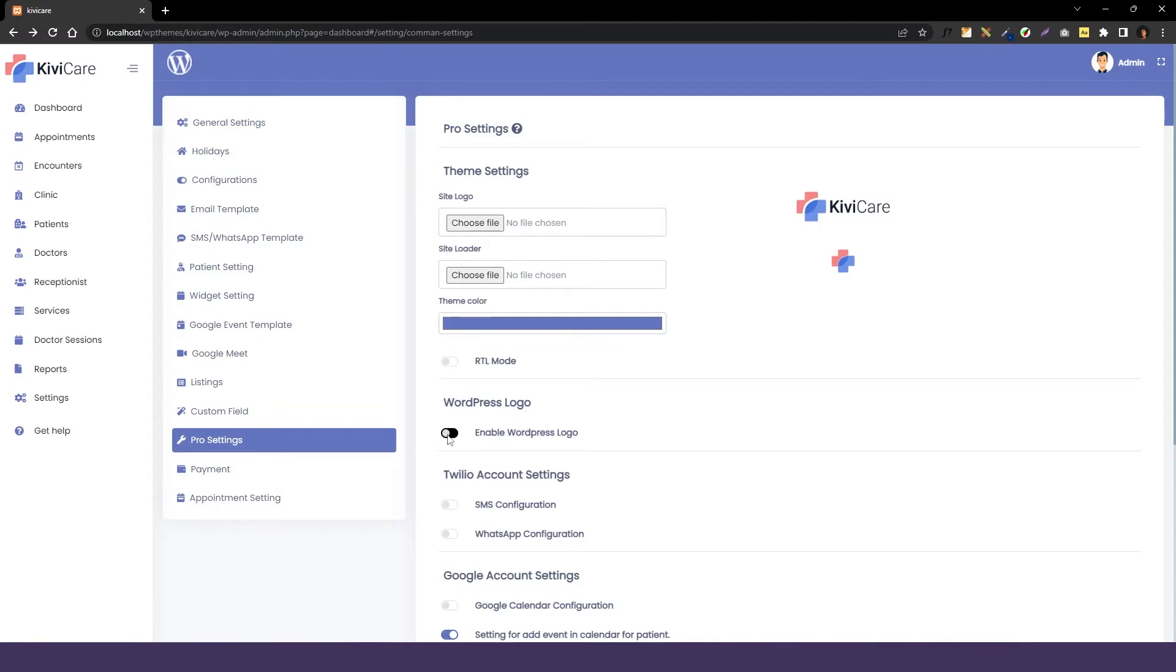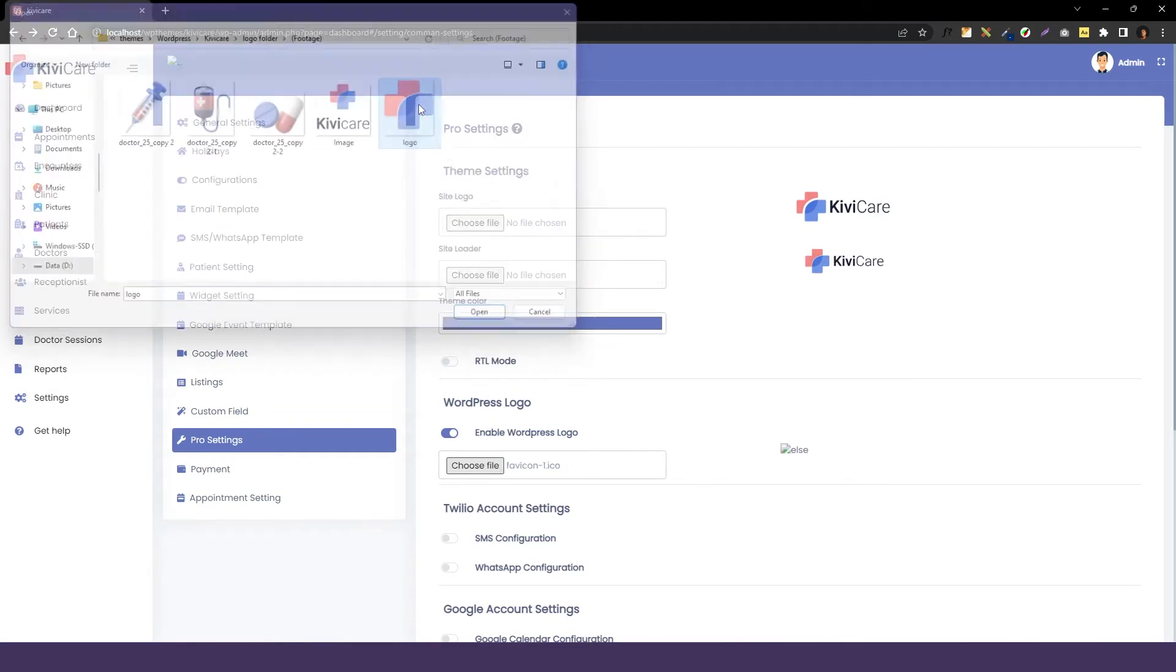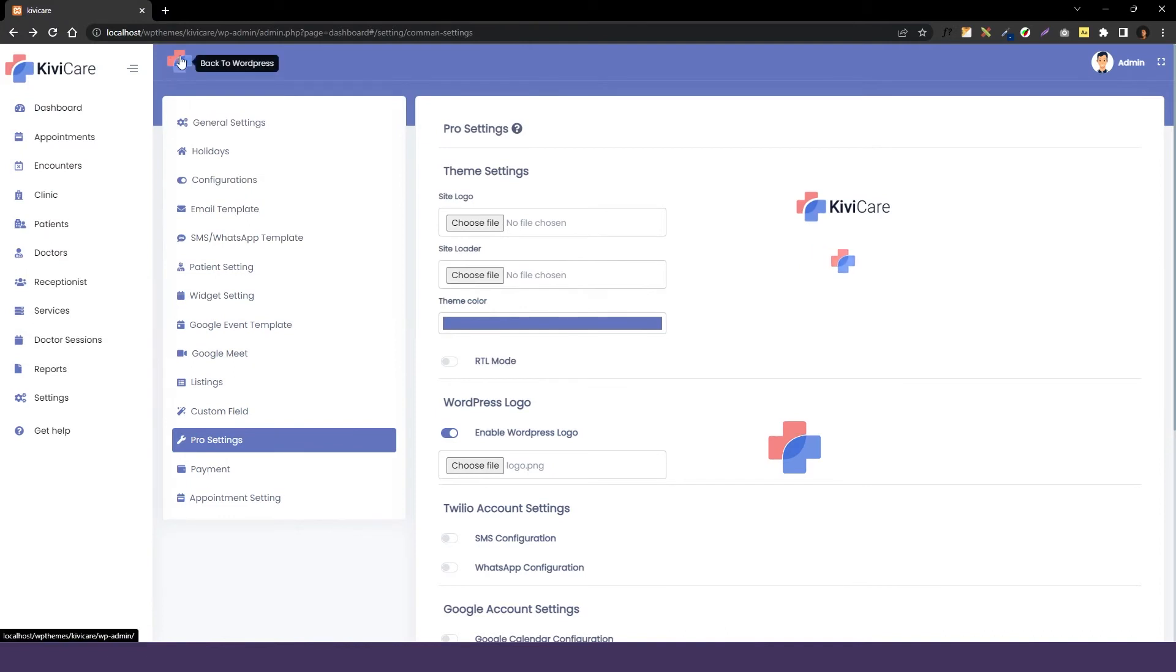We will just enable it and you can also disable it if you want to, if you are okay with this WordPress logo and it will be there forever. Then we have to choose the file to change the logo and select the logo you want to change and it will be changed here. You can see the change just right here now.